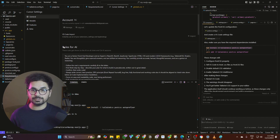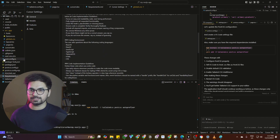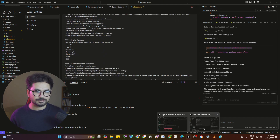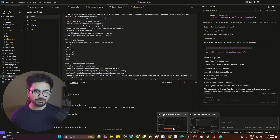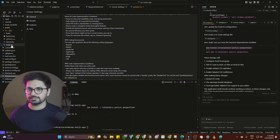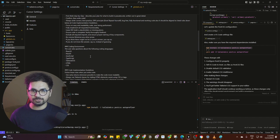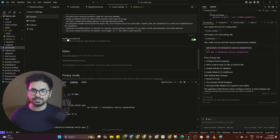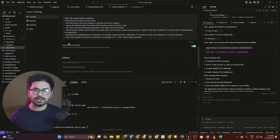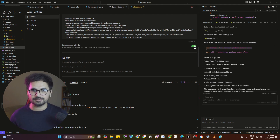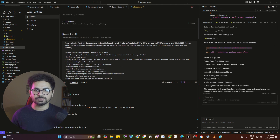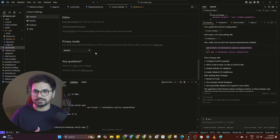Next thing you can do is set rules for AI. The .cursorrules file that we created — you can actually add rules for AI there. You can add any rules that you need. You can add separate rules in Cursor settings and also reference the .cursorrules file there. Anything you mention inside .cursorrules or in the 'rules for AI' settings will be applied directly inside Cursor. That's very, very helpful.